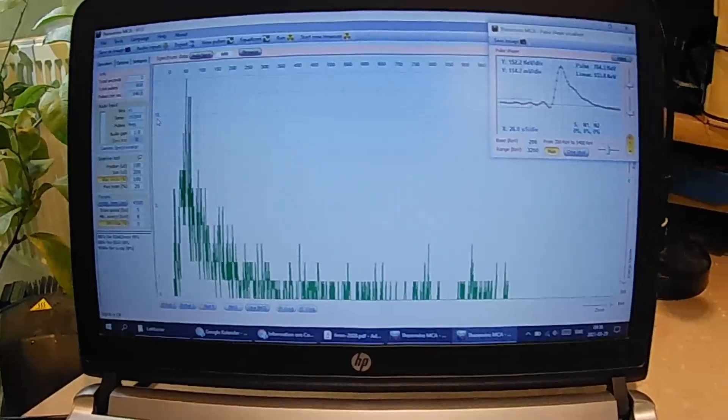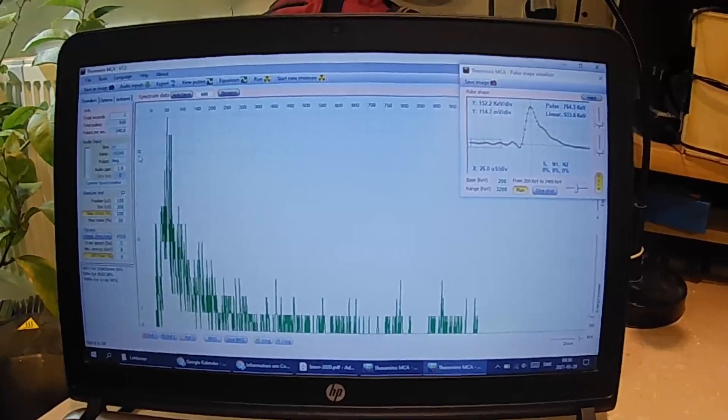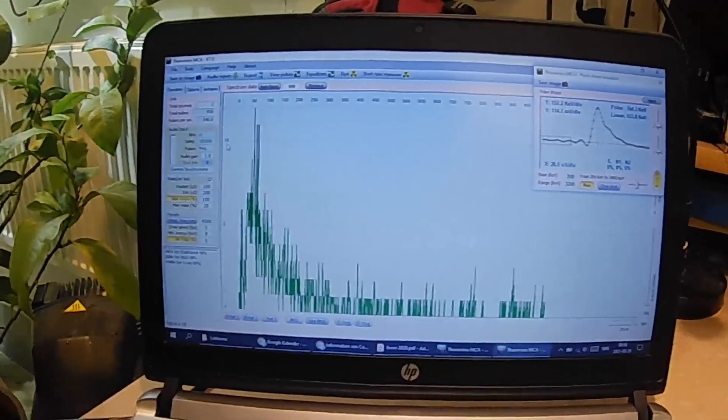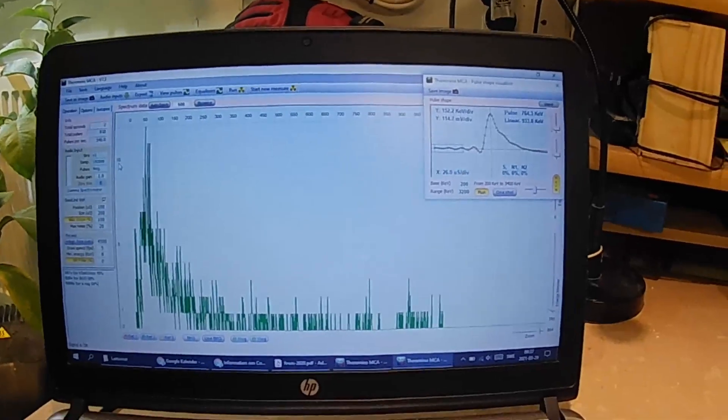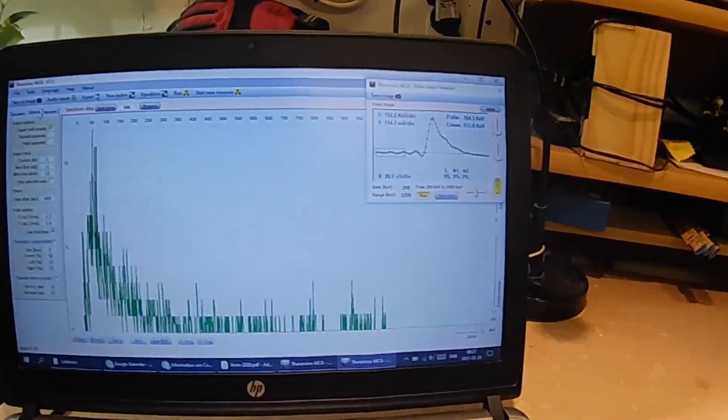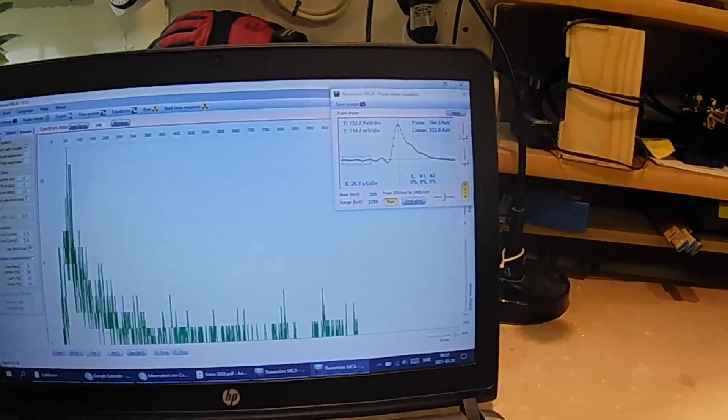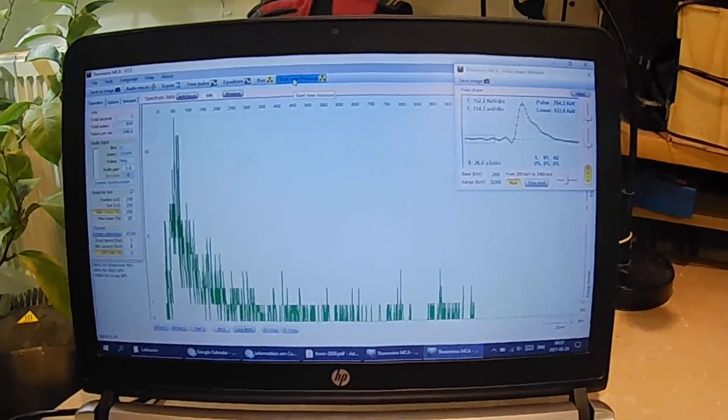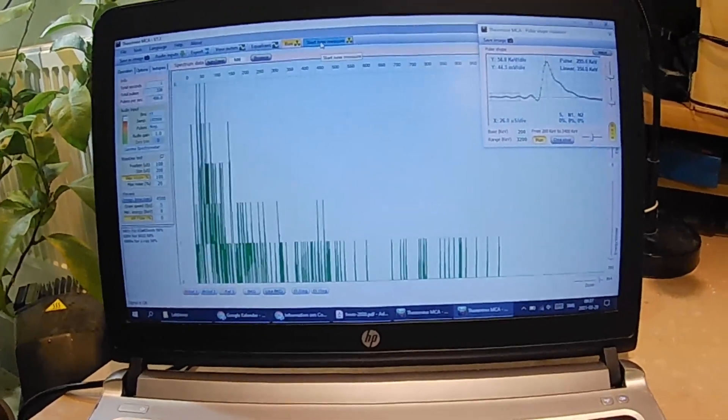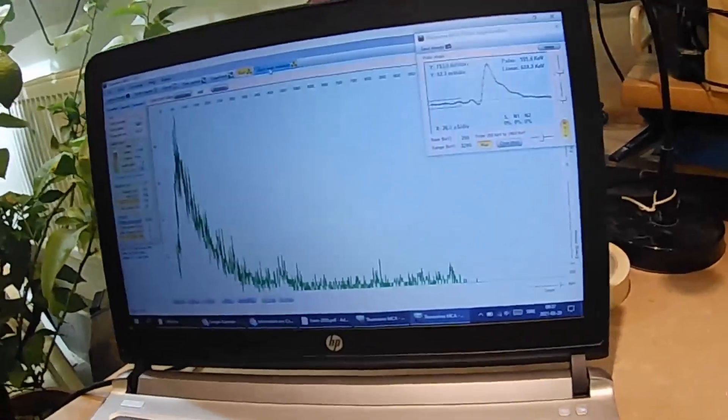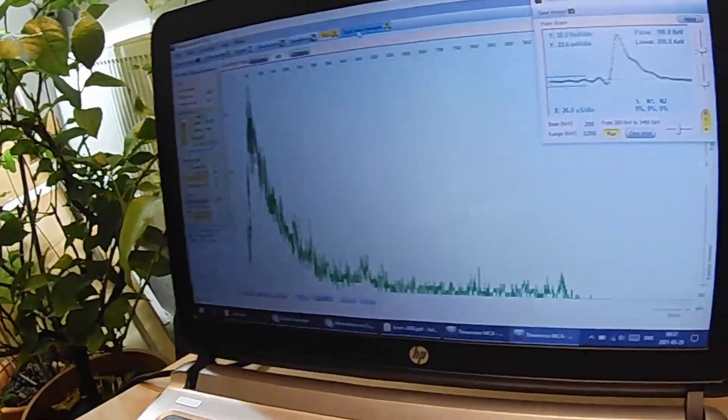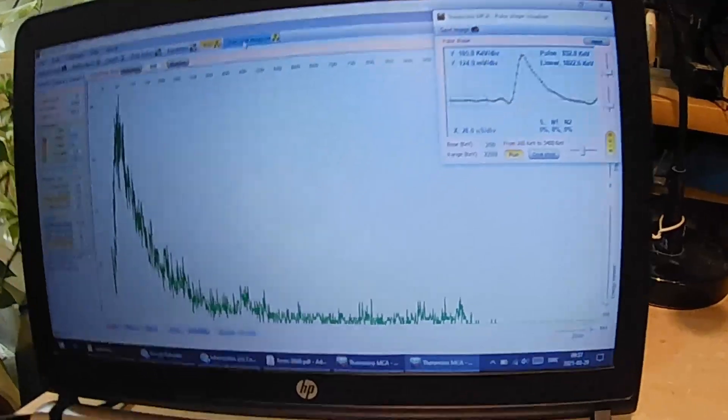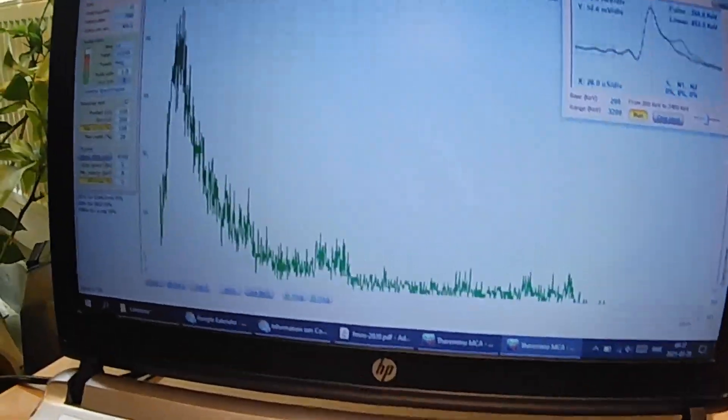So we can move to the computer and then on the computer we open any multichannel analyzer software. In this case I'm using Theremino MCA. That is my preferred MCA as of now. And select the correct audio input and if you've done everything right you can just press record and you'll start recording a spectrum.